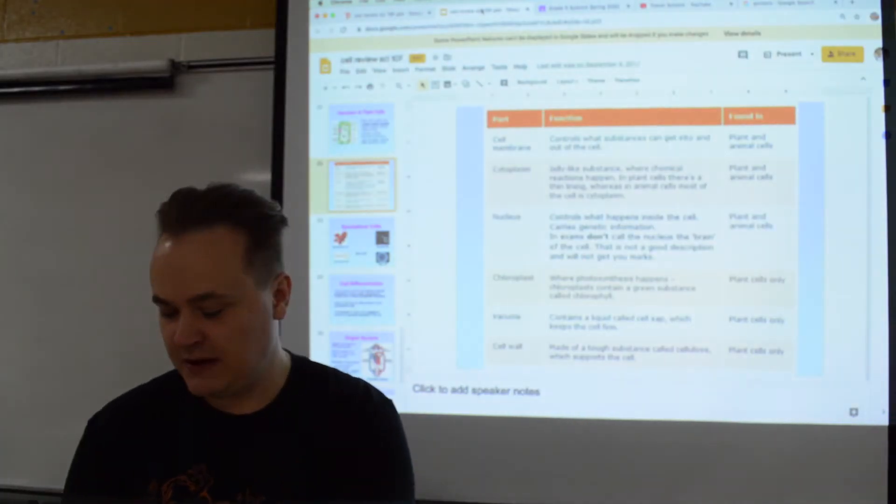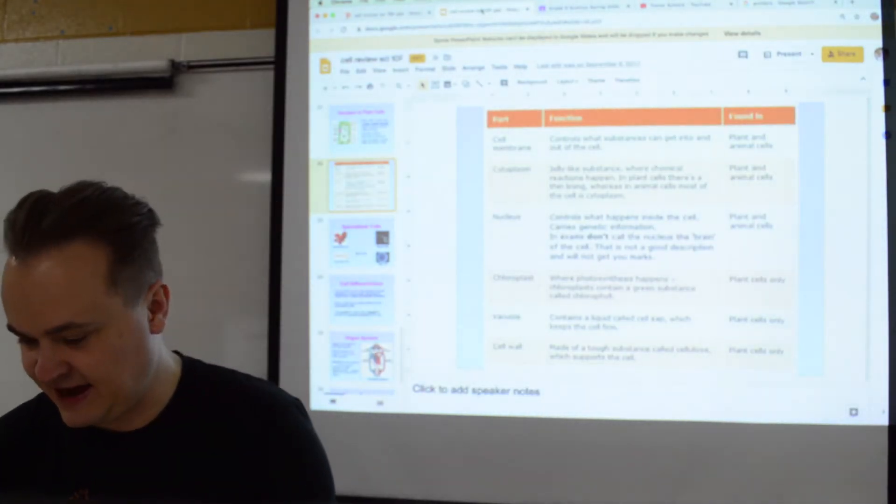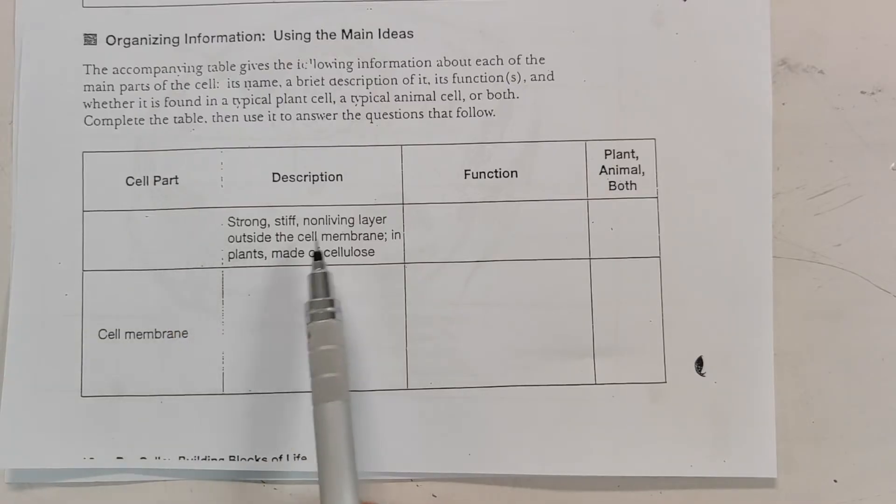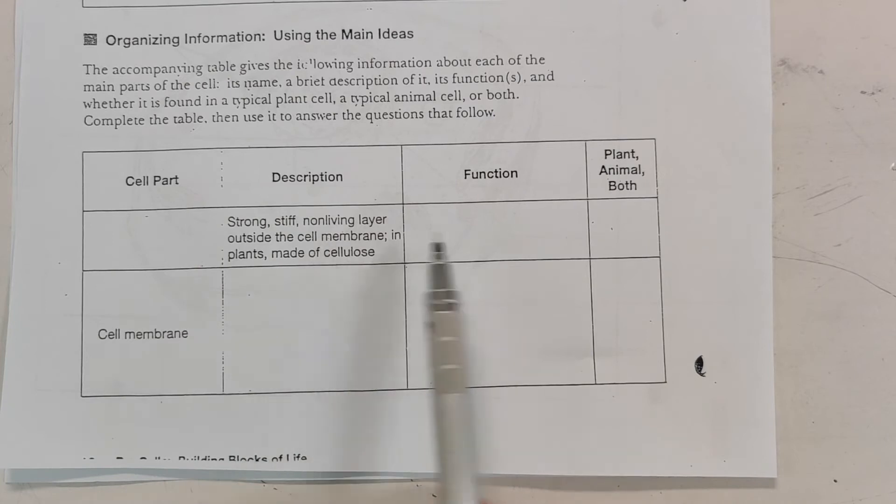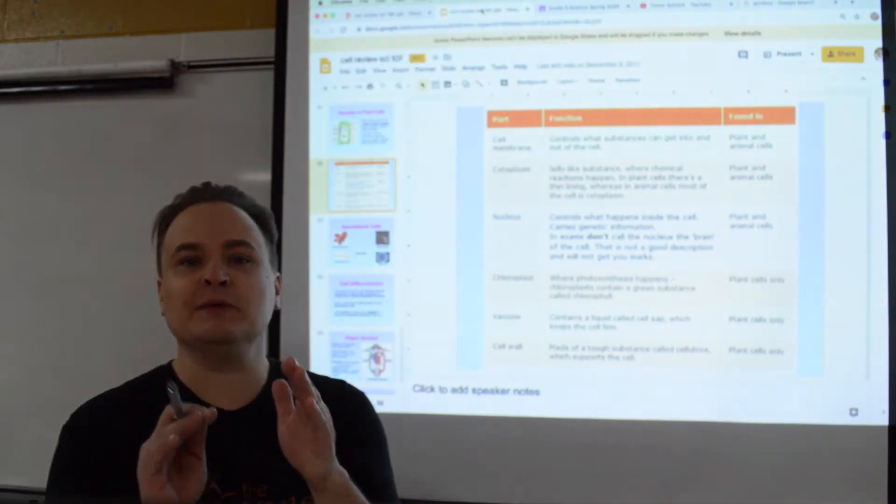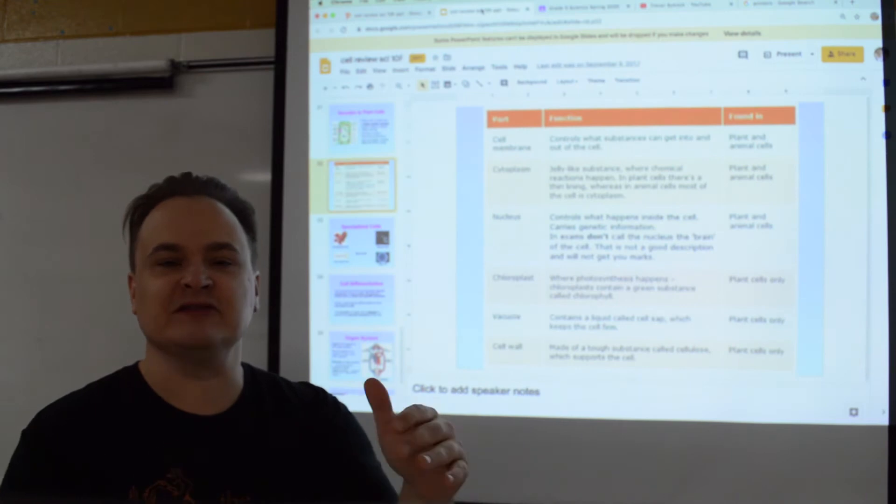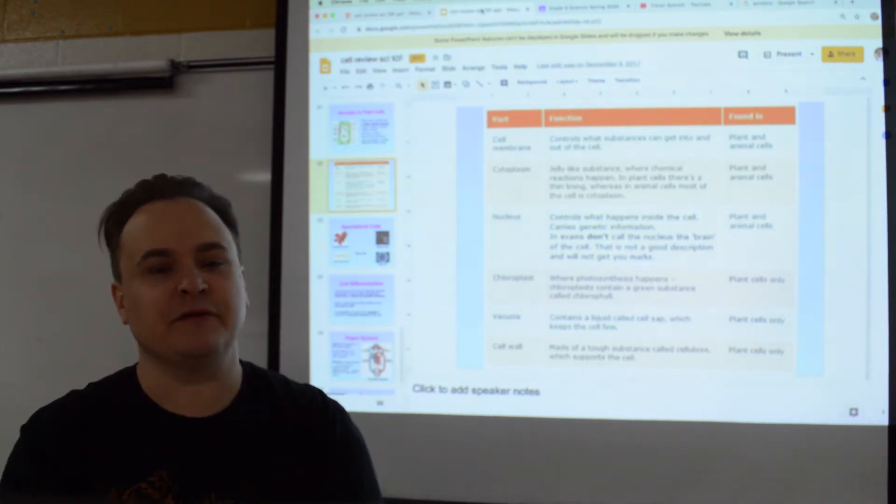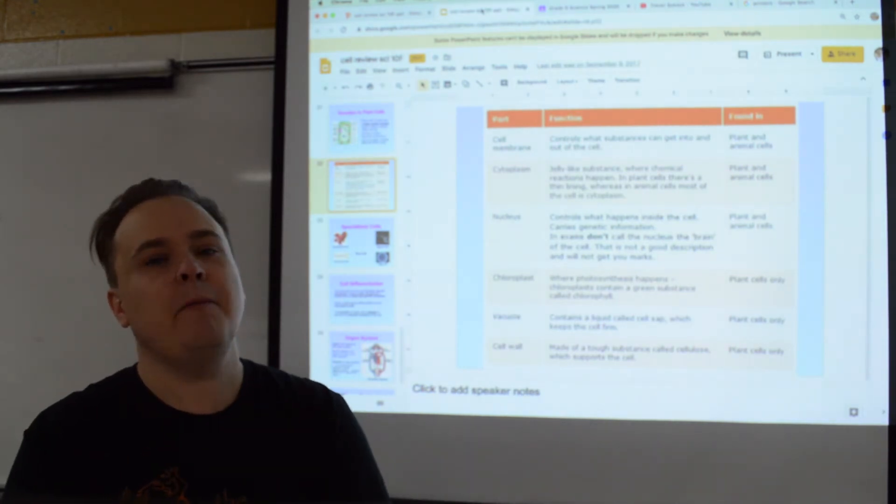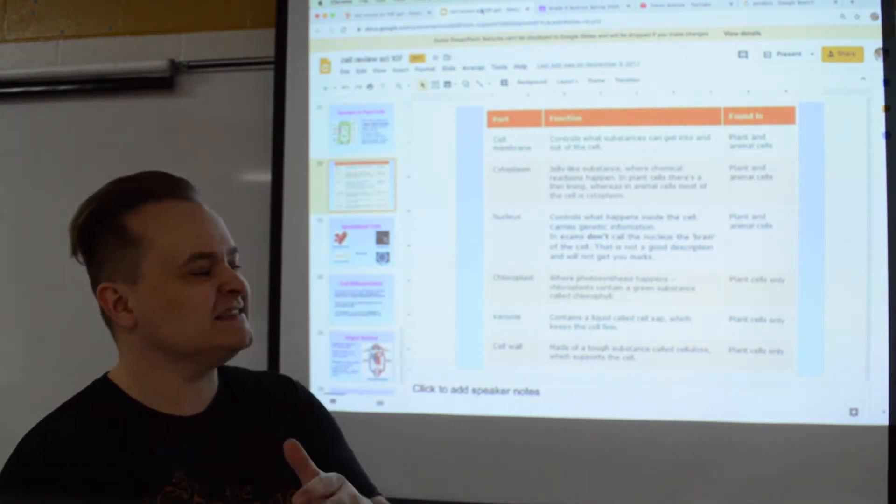What we have is the name, the description, the function, and if it's in plant or animal. They will tell you some things but leave others blank, and you need to fill it all in based on the information that you've got. This is an assignment where you need to go back and look at your old notes.